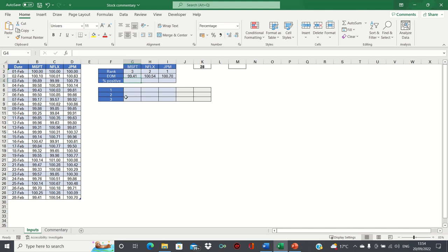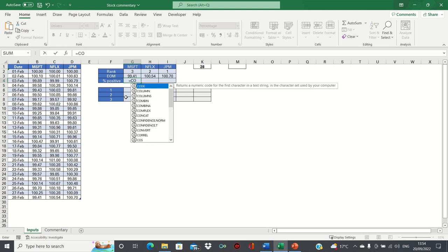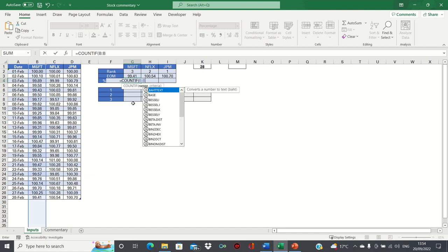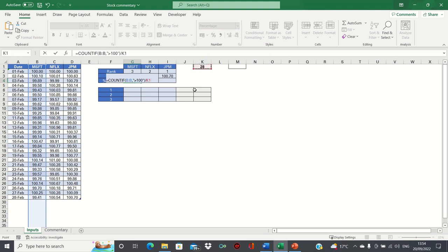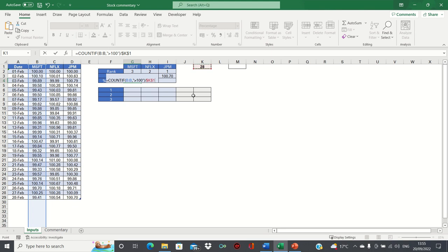Finally, we can calculate the percentage of returns that were positive during the month. To do this, we can use the COUNTIF function. We're counting the amount of values that were greater than 100 within column B. So we first type column B, and then we add the criterion. We then divide this by the number of occurrences. Once again here, we'll add absolute references, and then we'll drag this across.